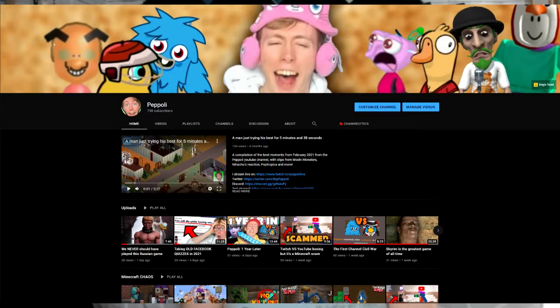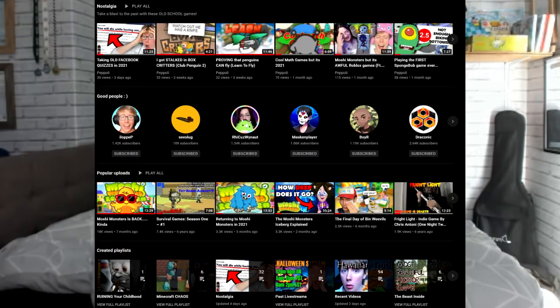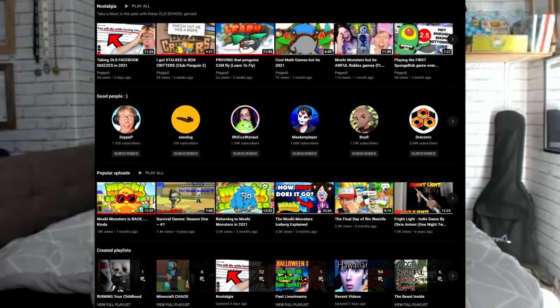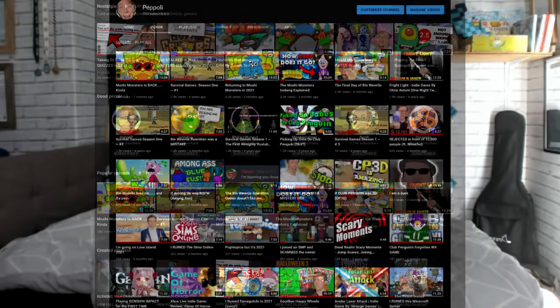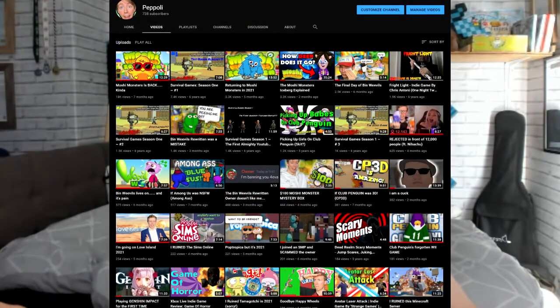So publicly right now I have 738 subscribers and 58,004 views. This is what my channel looks like right now. I'm uploading every Monday, Wednesday and Friday and I'm barely live streaming.